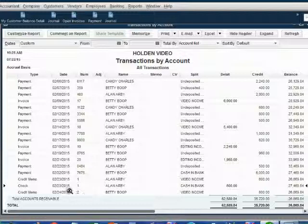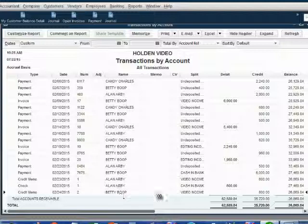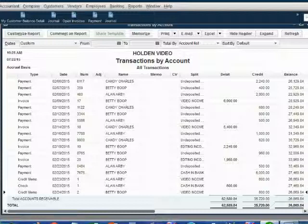Then the credit memo we just recorded, which is credit memo number two, decreased accounts receivable and made it $26,869.